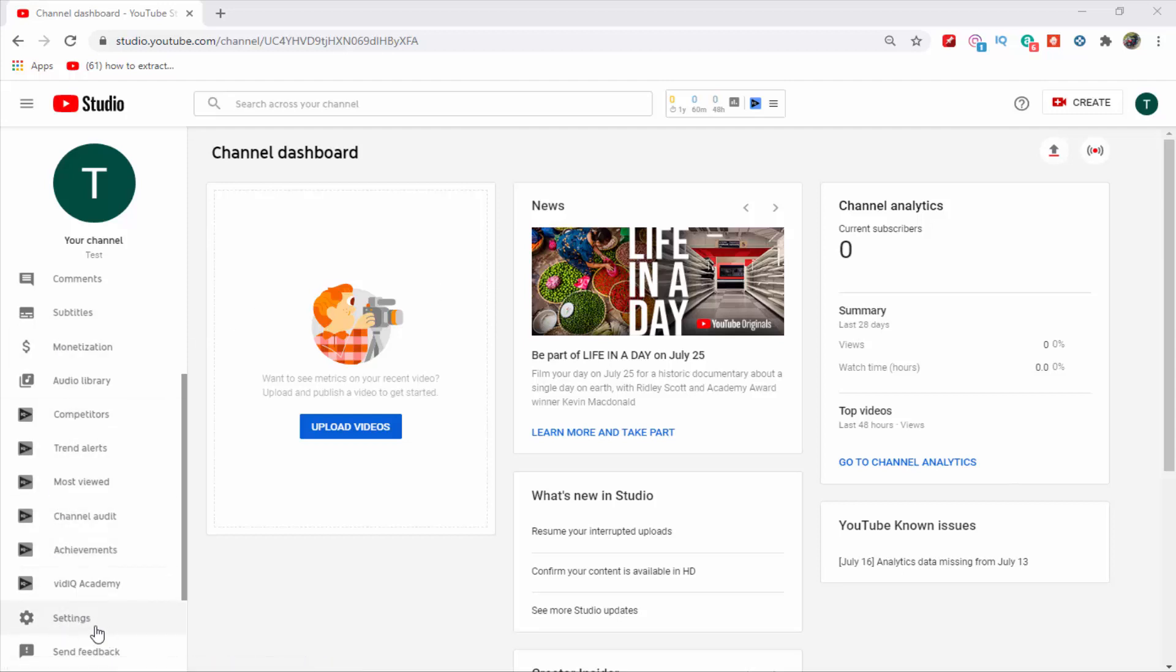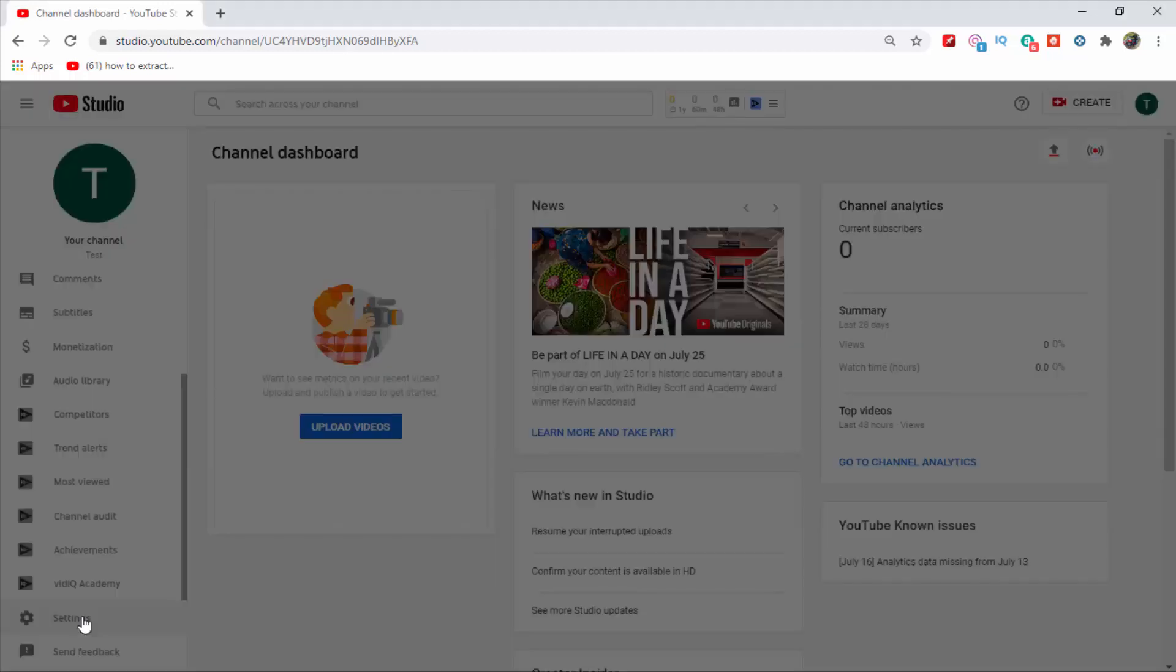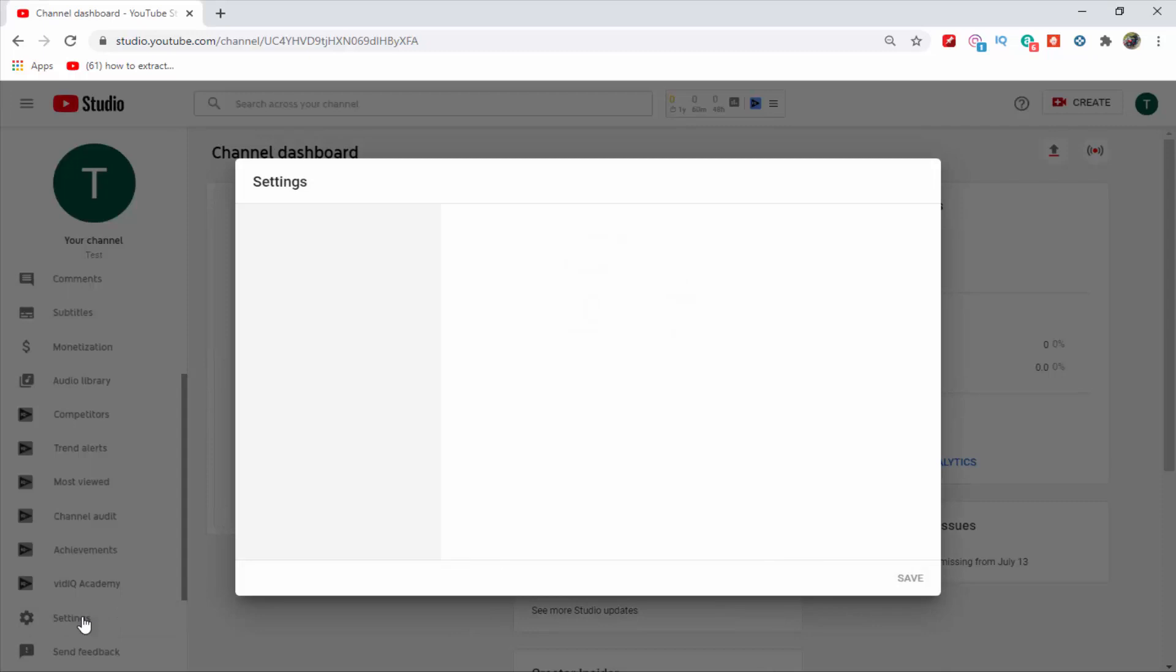Now down here you will see settings option. So just click on it. Now here you will see various options. So just click on this channel option.